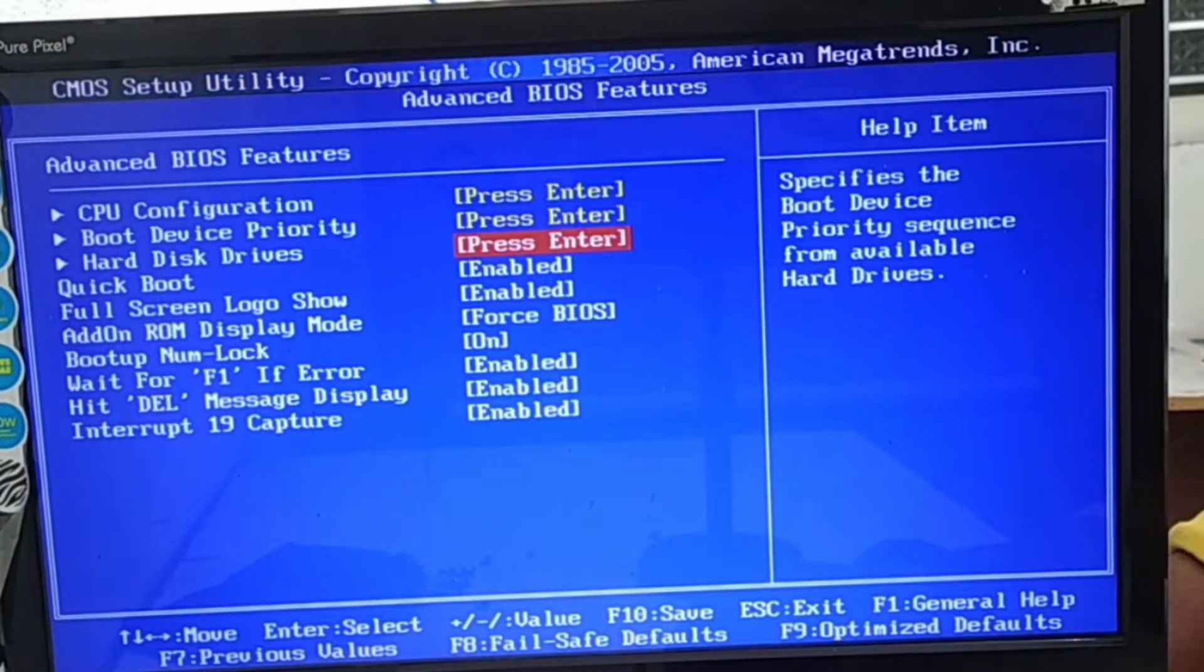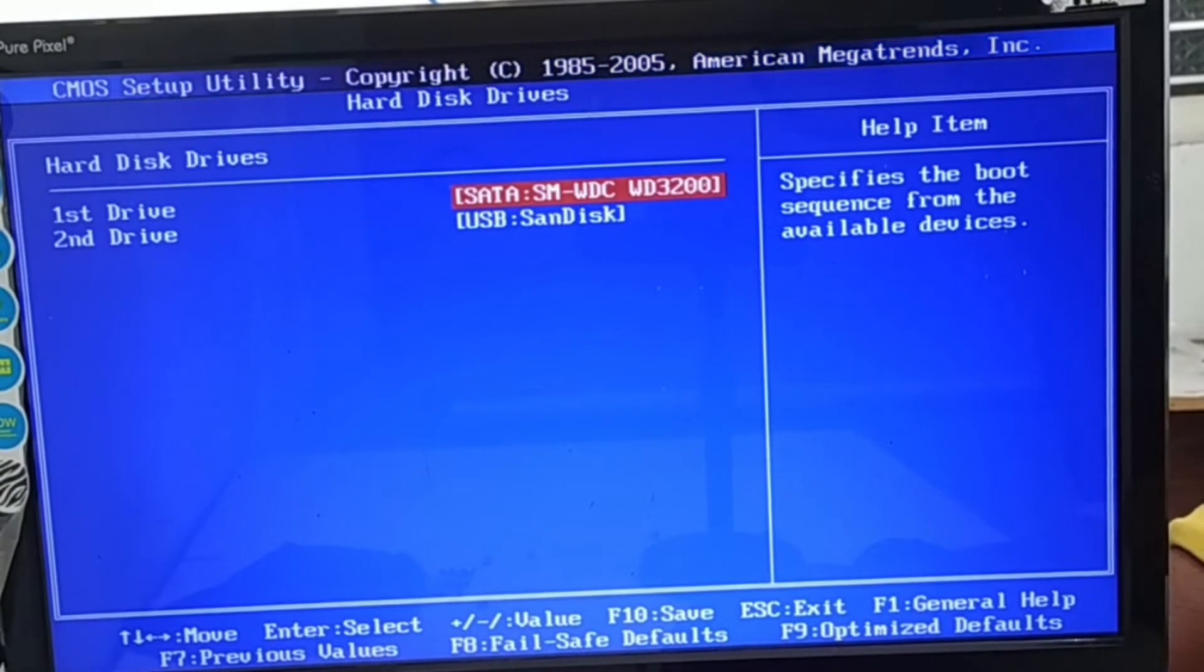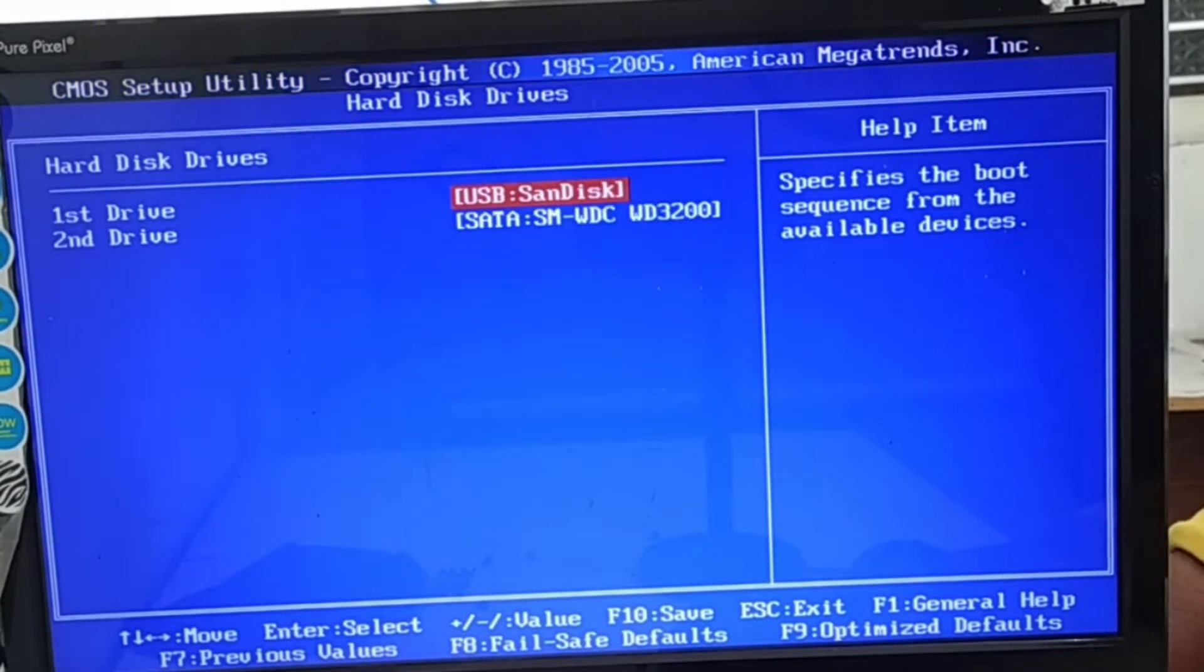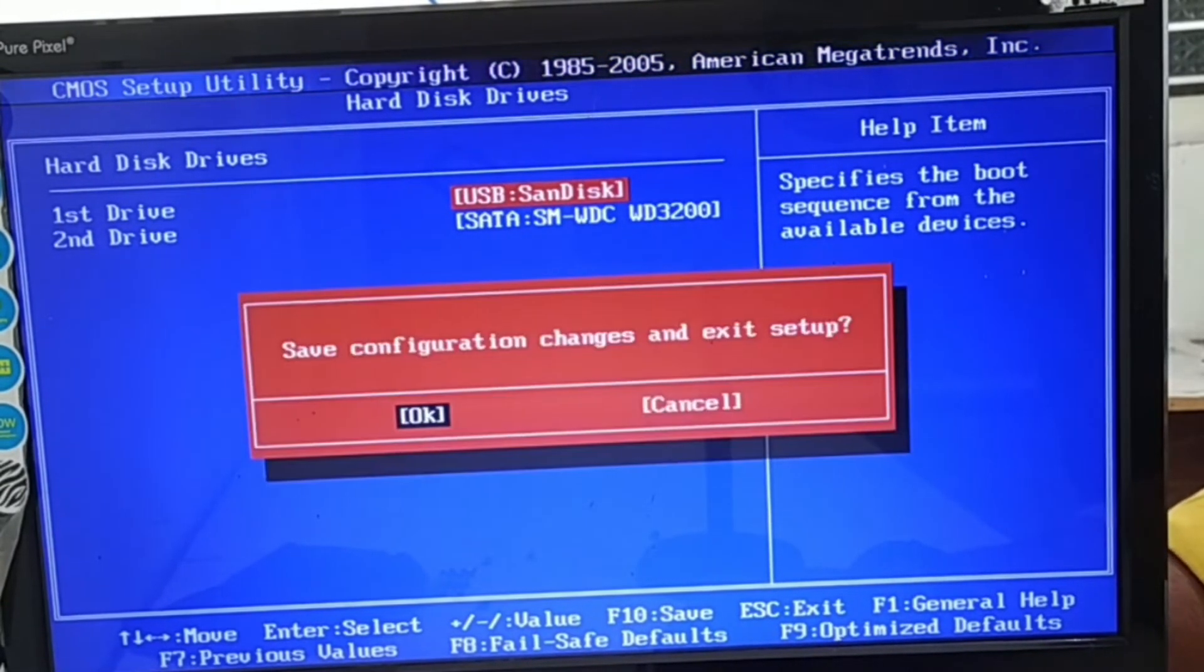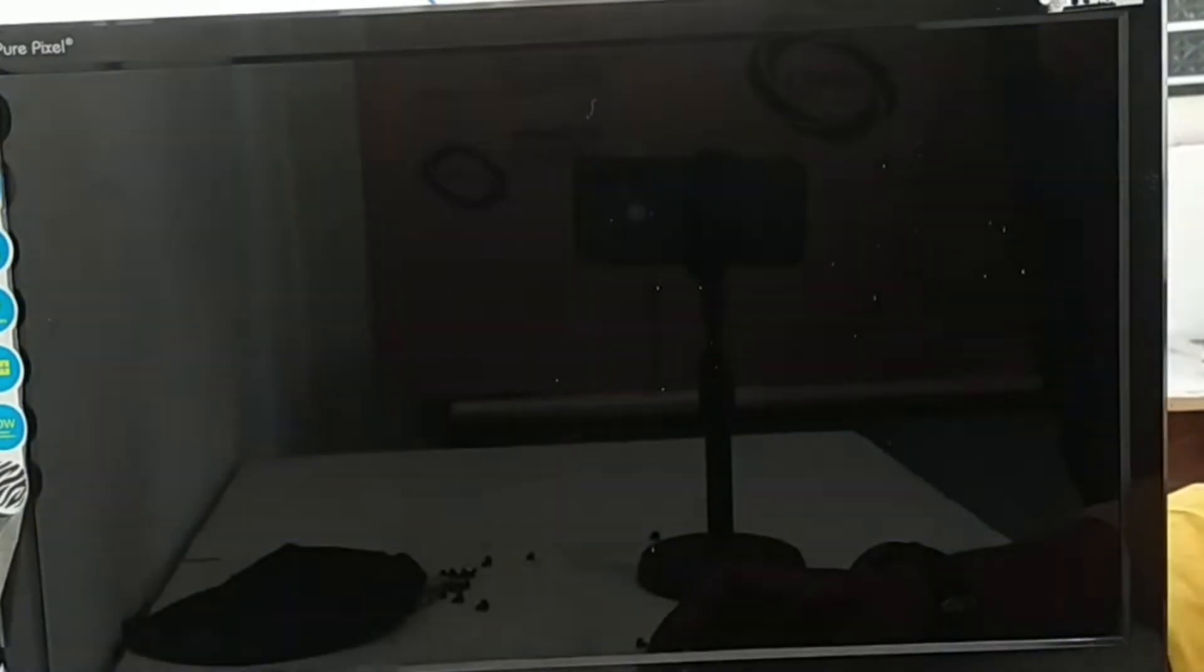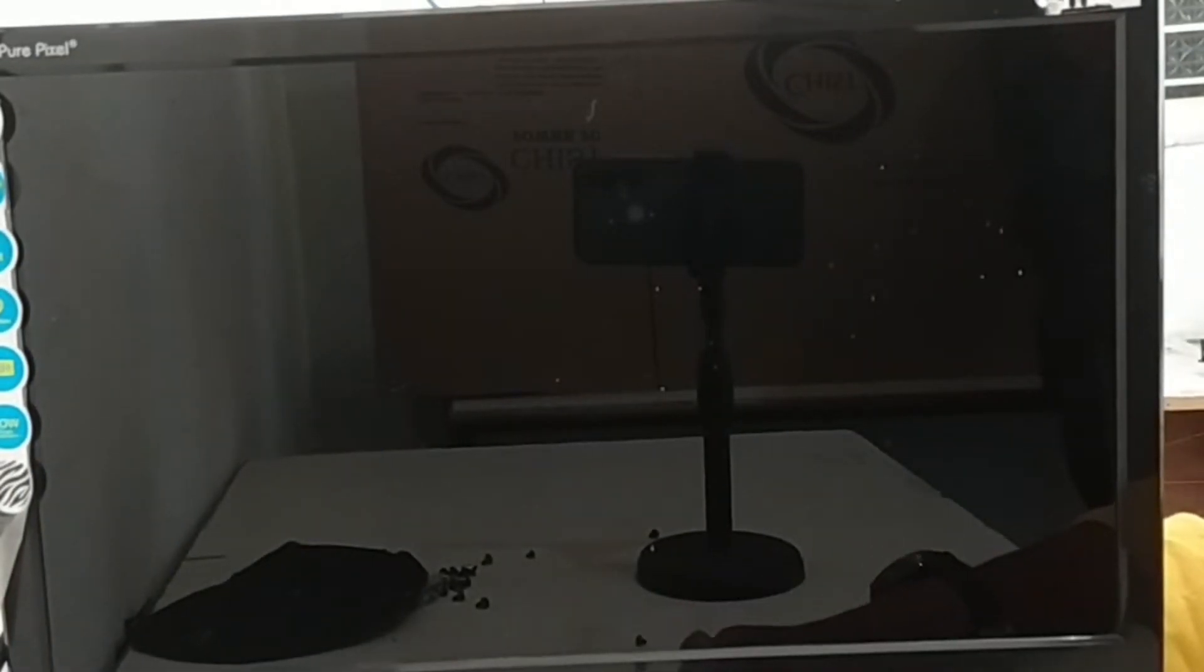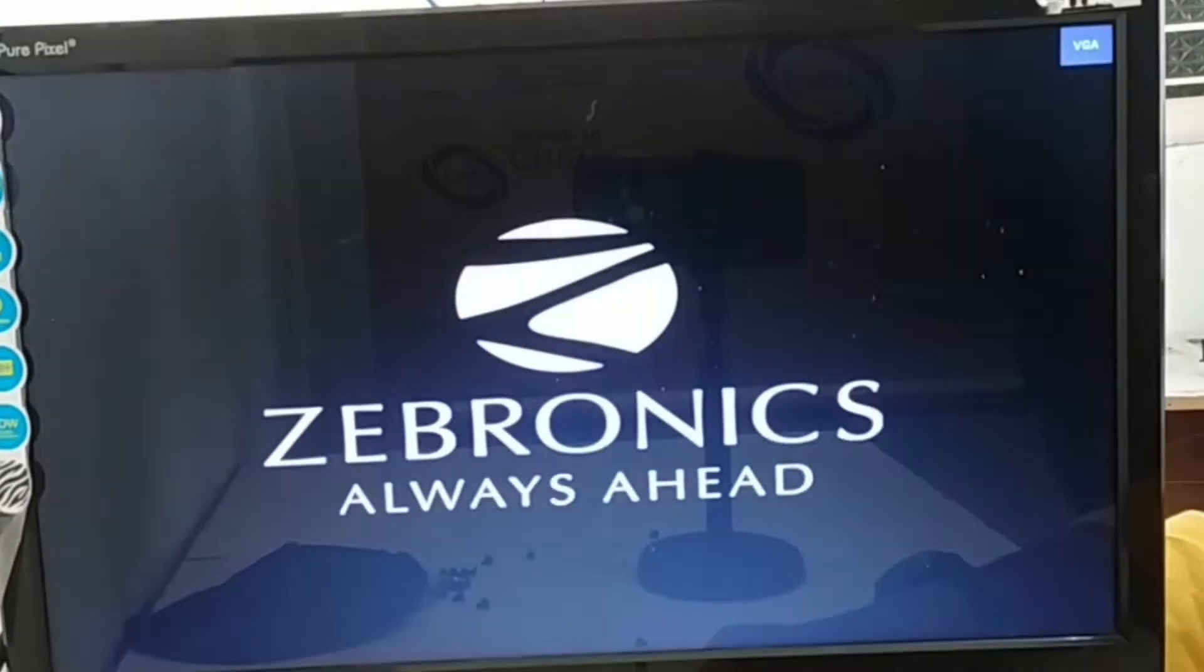First, you have to press F10 or F11 to select your boot device. First drive is either hard disk or USB. You have to select first device USB, then press OK.